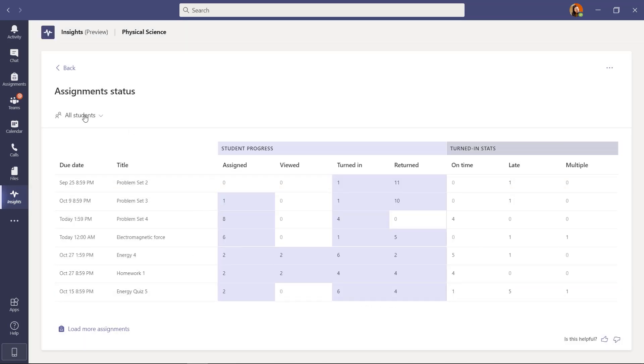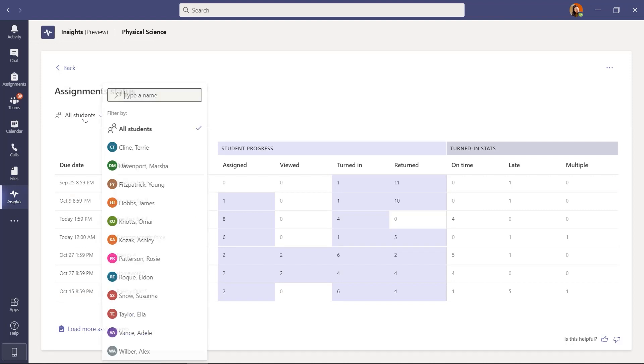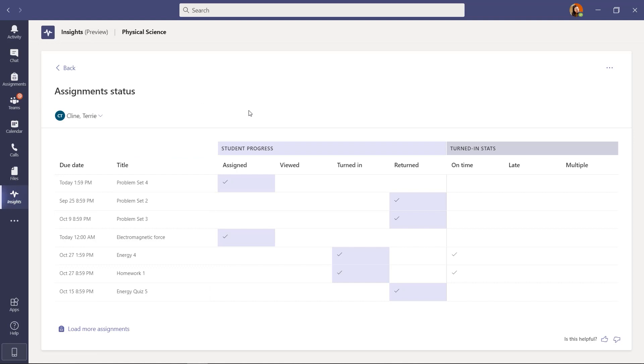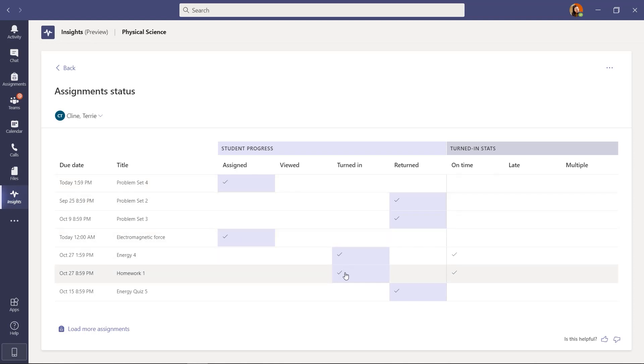Now I can also filter by student. So I drop this down and we'll look at Terry Klein here. Now the view is just filtered to Terry, which is really nice. I can see for Terry the different assignments, where they've been assigned, which ones have been turned in or returned and the different stats.